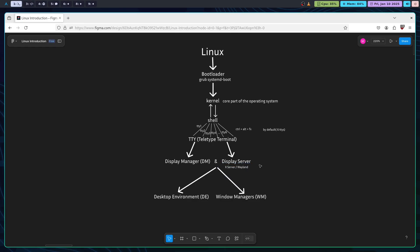The display manager is also called DM. The DM is responsible for managing user sessions and logging you into the desktop environment or the window manager.